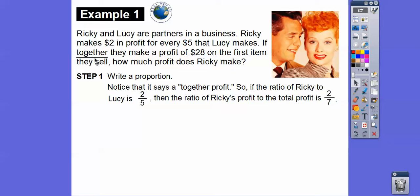Notice the problem says together they make. The ratio of Ricky to Lucy is two to five. But we want the ratio of Ricky's profit to their combined total. Ricky's share is two, and together they make two plus five equals seven.